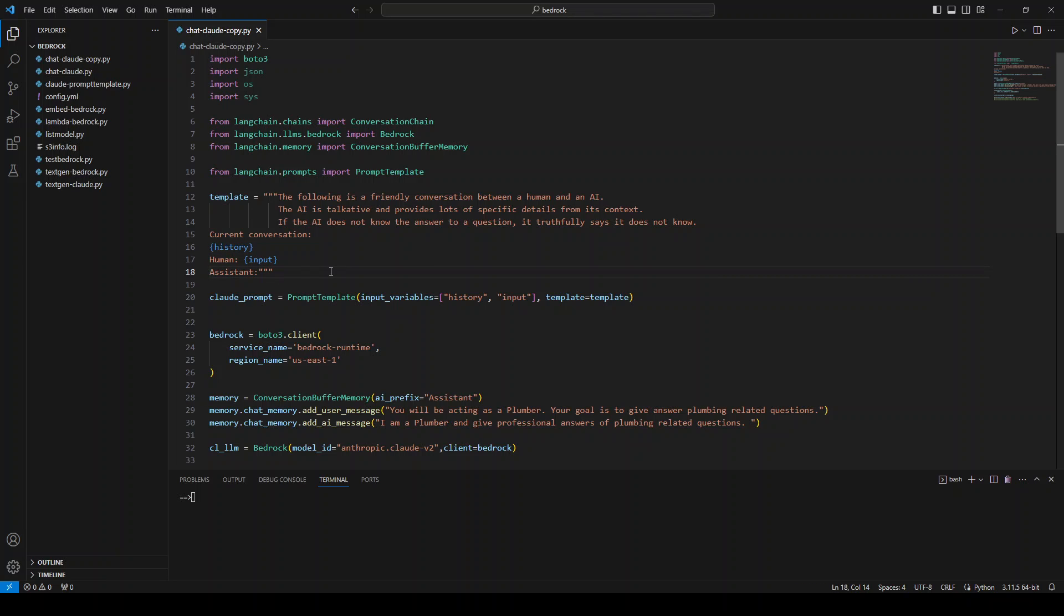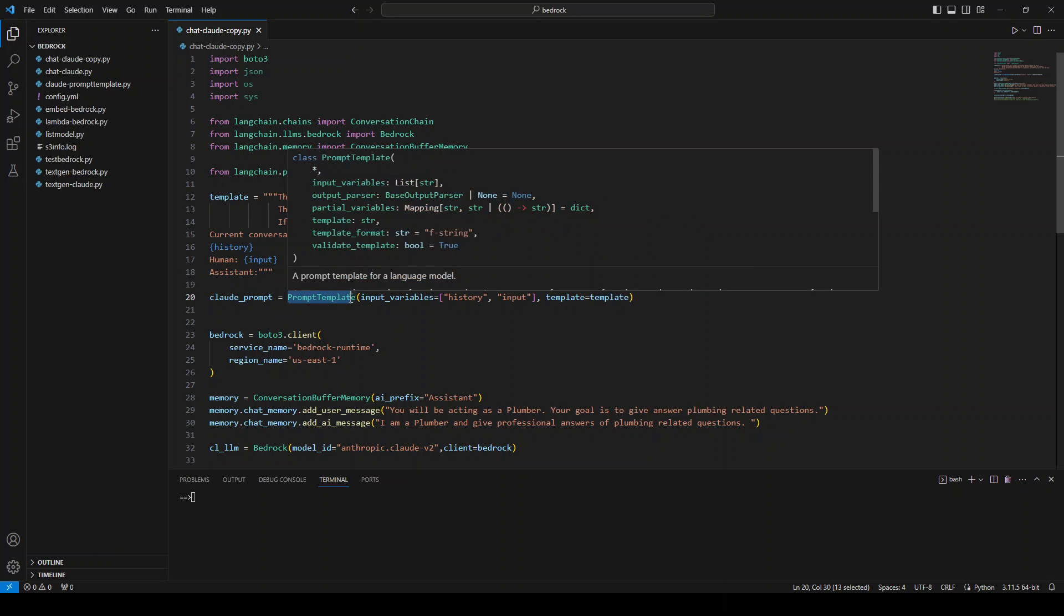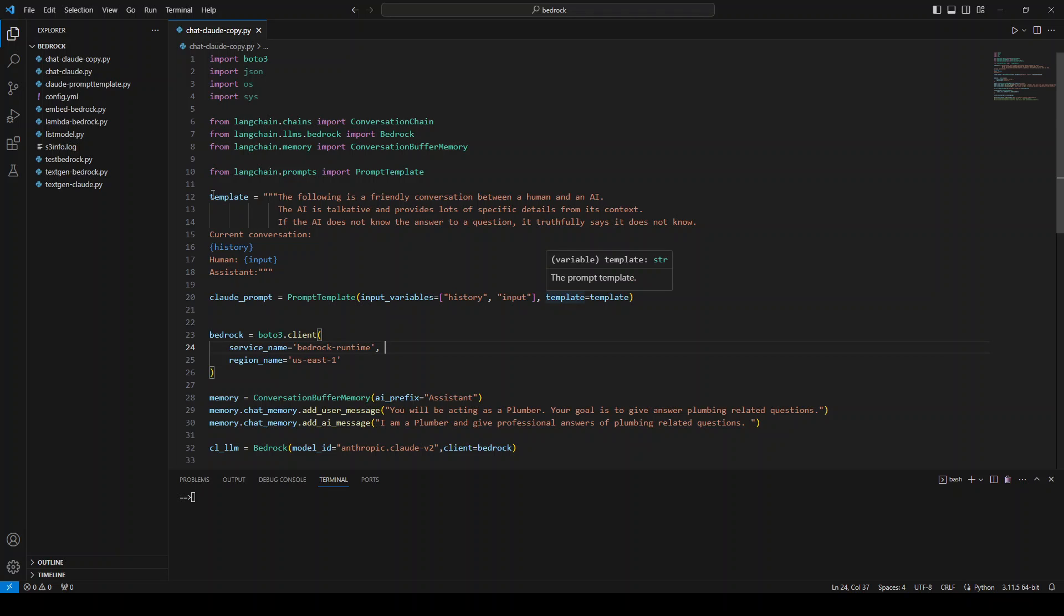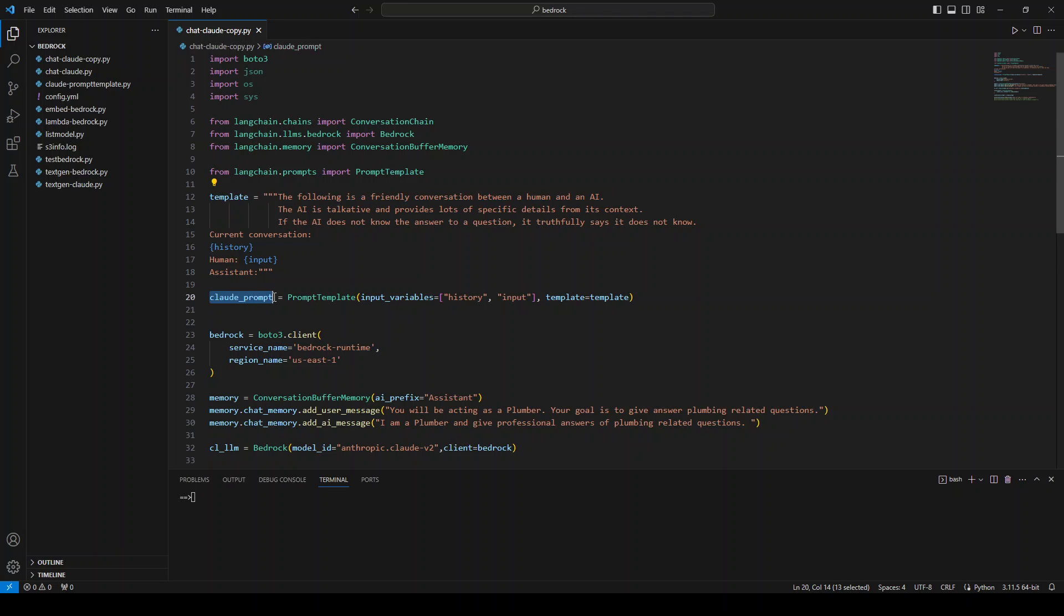Then we are initializing this prompt by using the prompt template function, which we imported above in this line. And then from there, we are passing it history and input, which is part of this template from template and also this template, which we have created. So this is how we initialize our prompt for our cloud model.